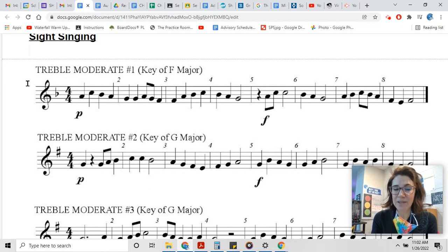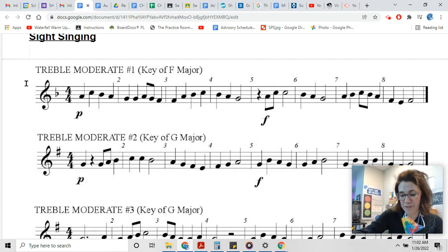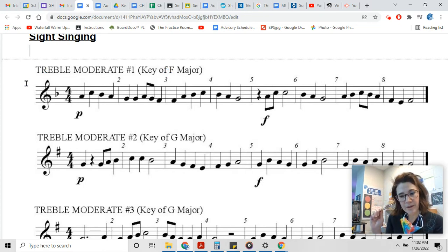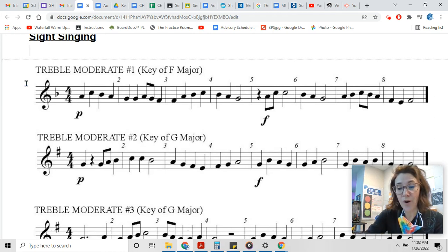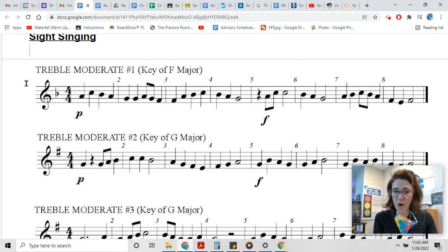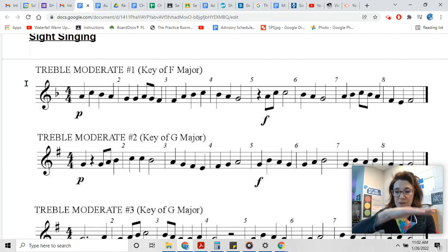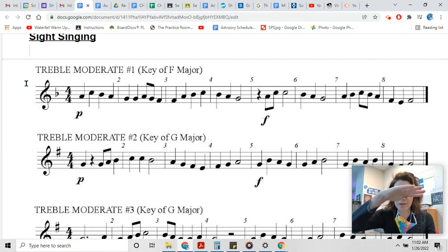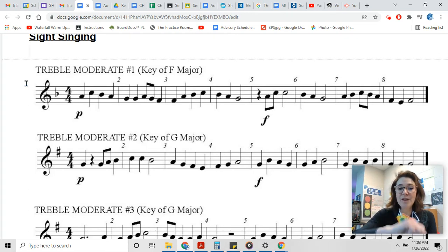Okay, so we're in F major, and that means do is F. Let's get a fresh F here - do. Sing that with me: do. Good. Let's sing the major triad: do, mi, so, mi, do on F.